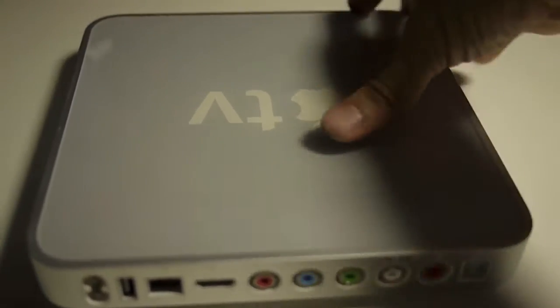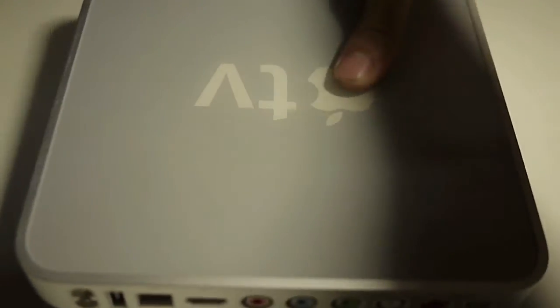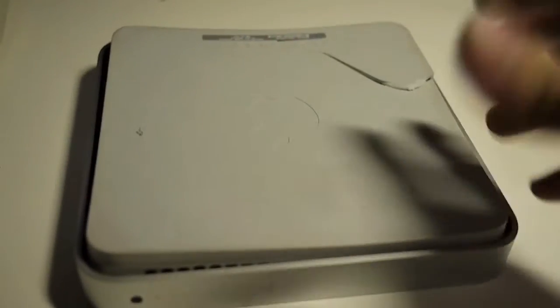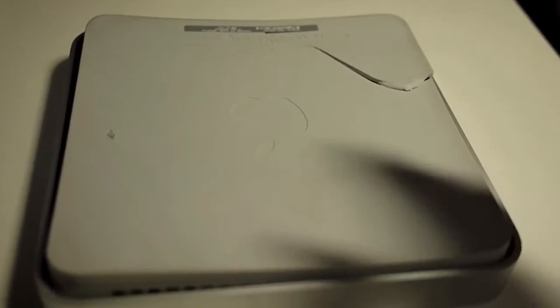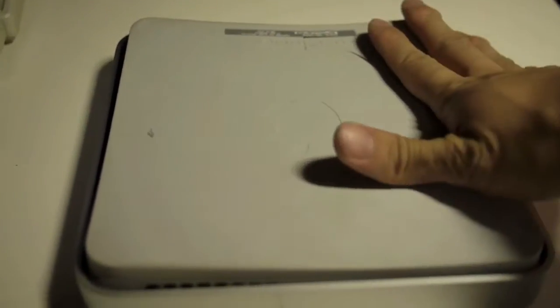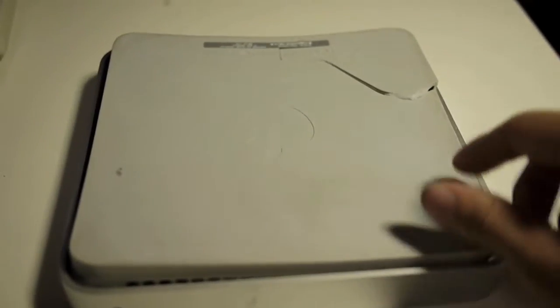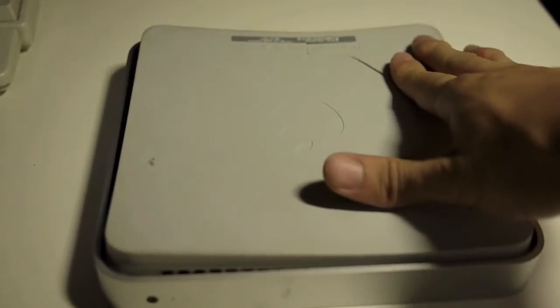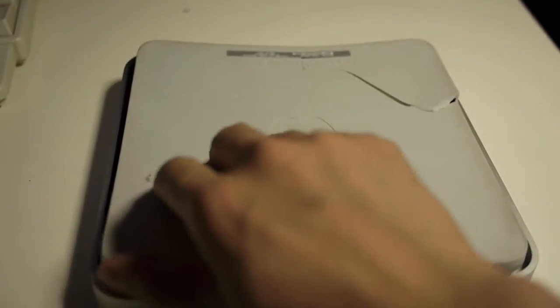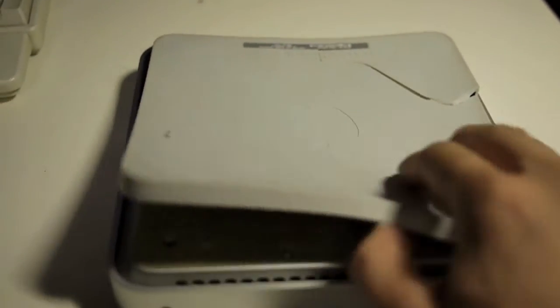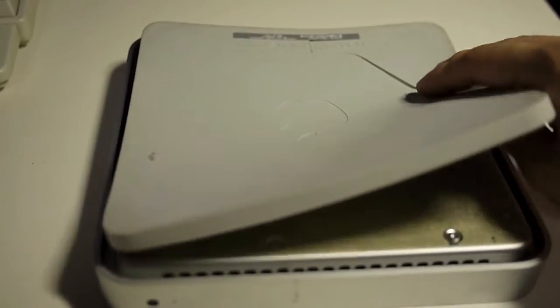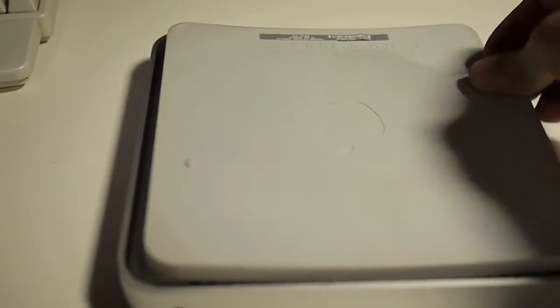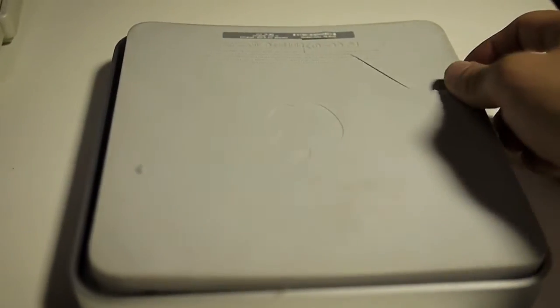First, you have to flip it over. Here I already removed this rubber pad from its adhesive tape underneath. Unfortunately, I tore part of the rubber pad because I wasn't careful, so be careful when you're removing this.